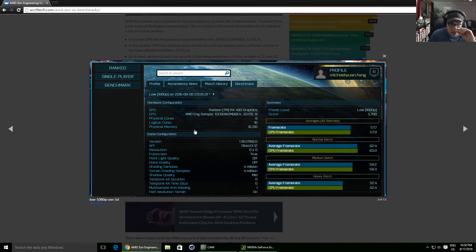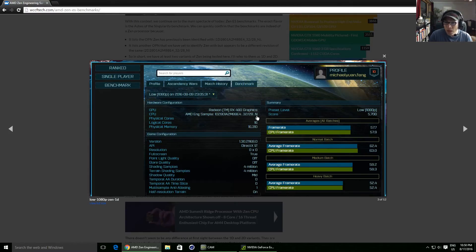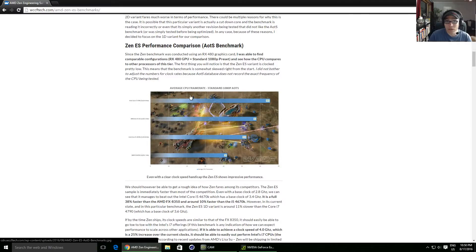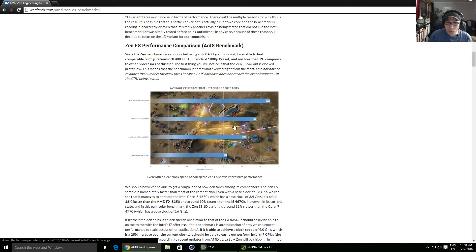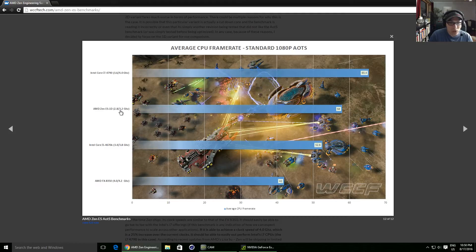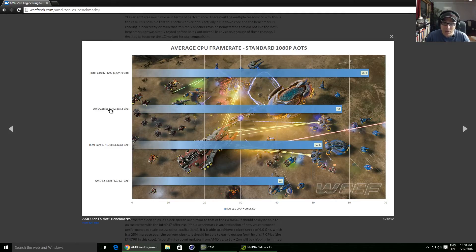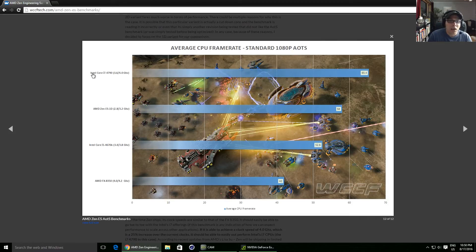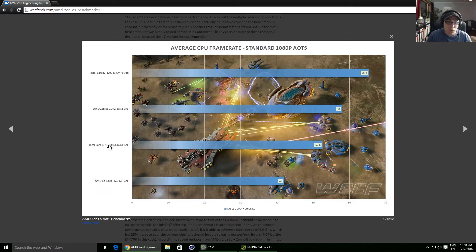So here is the graph. So this shows you the AMD engineering sample. So like I said, we've seen this number before. And we've also seen this user before. So that's another reason why I think it's legitimate. If we drop down to the benchmark, so there it is. There's the AMD Zen, i7-4790, i5-4670K, and then AMD FX-8350.